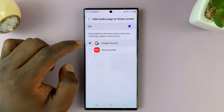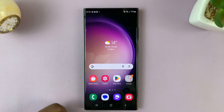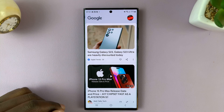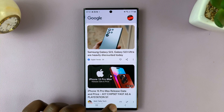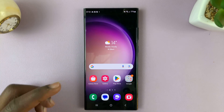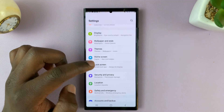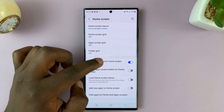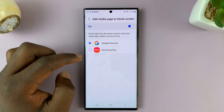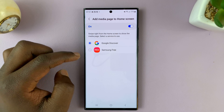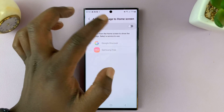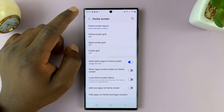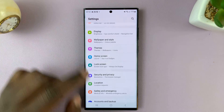If I want to change it to Google Discover, when I go to the home screen, I should have the Google media page there. And that is basically how to add or remove a media page to the home screen of your Galaxy S23. Thanks for watching — leave your comments and questions below.